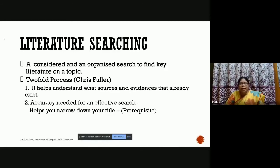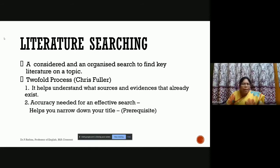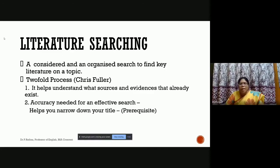What is literature searching? It's not just Googling — not blindly searching at random or following wherever Google takes us. It is a considered and organized search to find the key literature on a topic. According to Chris Fuller, it is a two-fold process: it helps you understand what sources and evidence already exist related to your chosen topic, and it requires you to narrow down your title, which is a prerequisite for beginning your search.